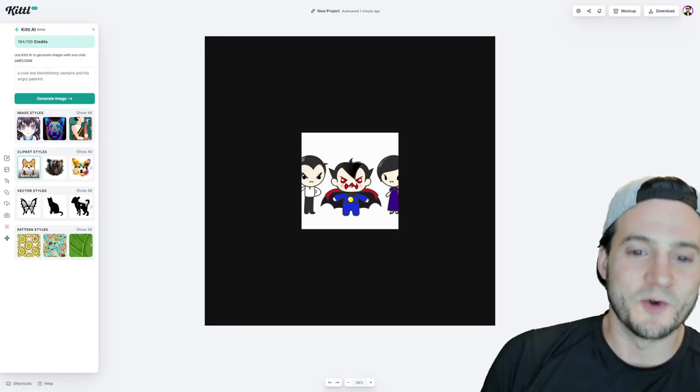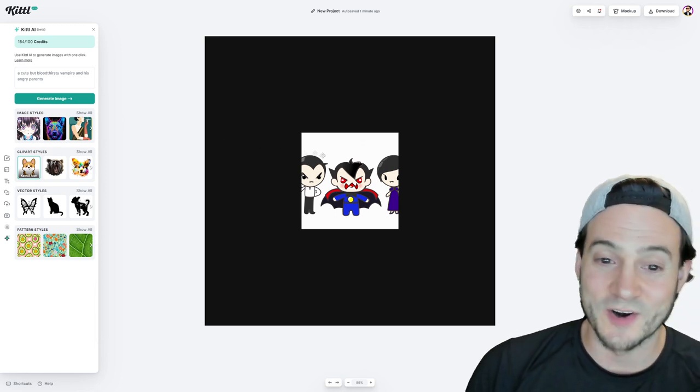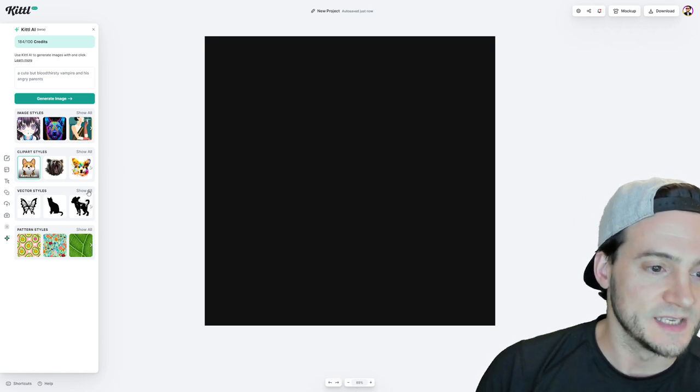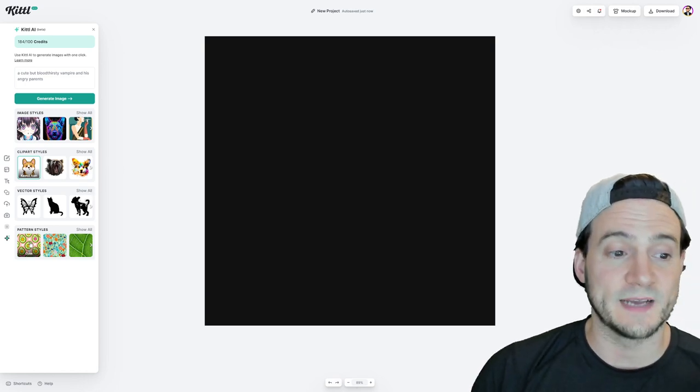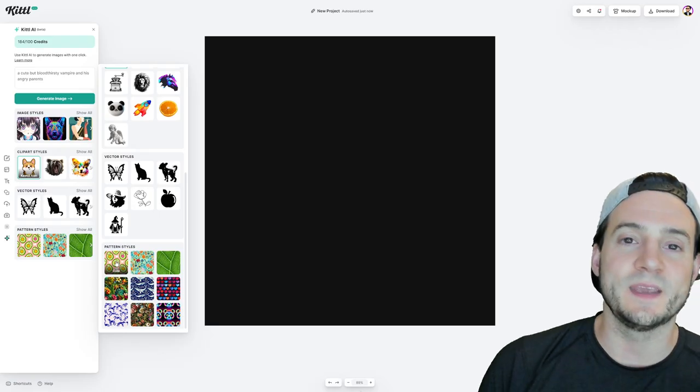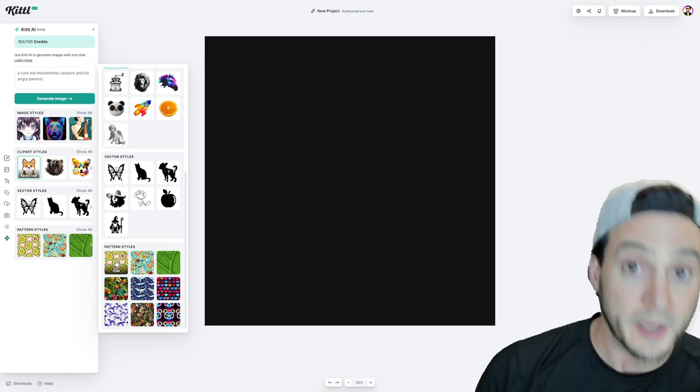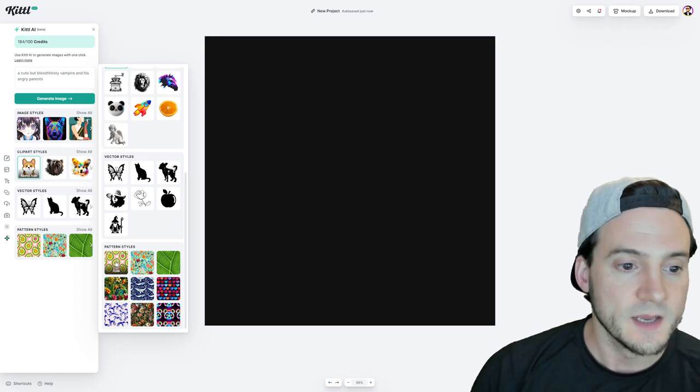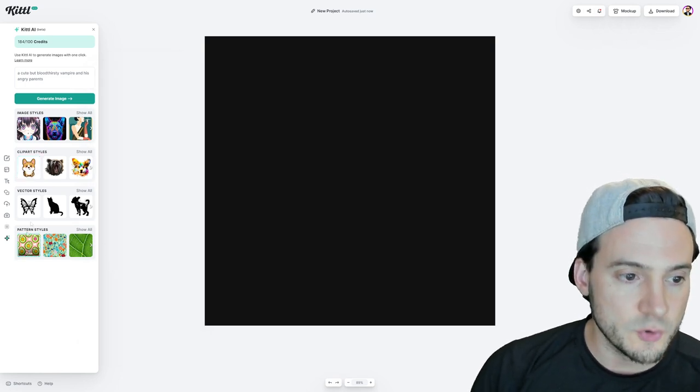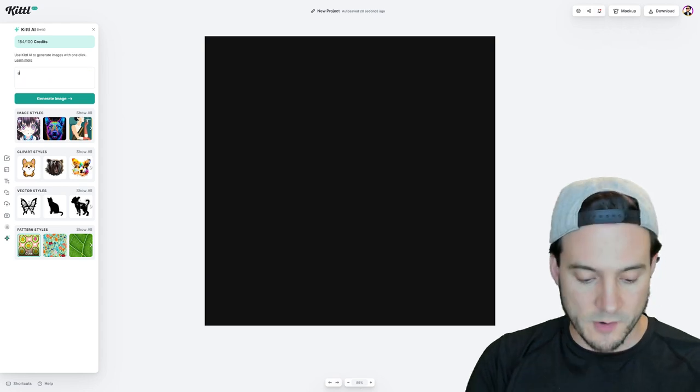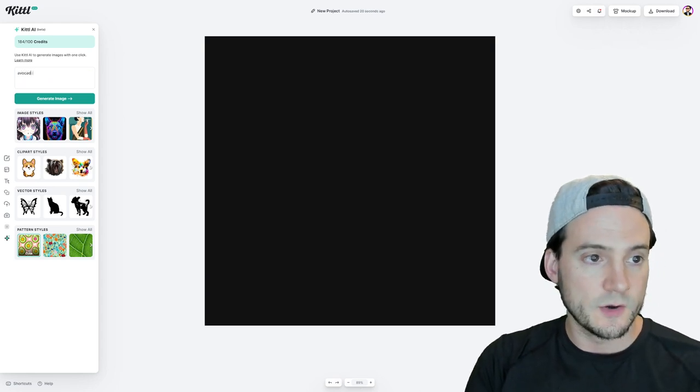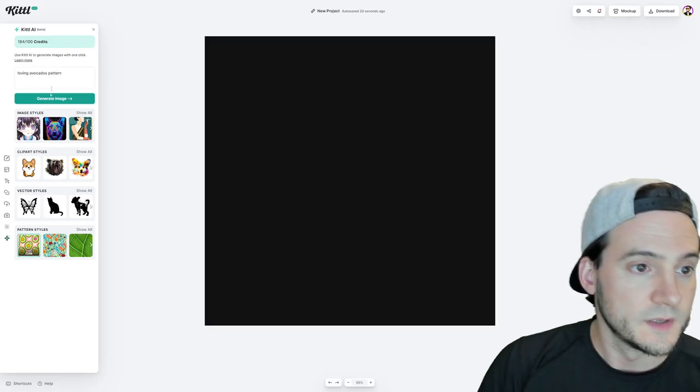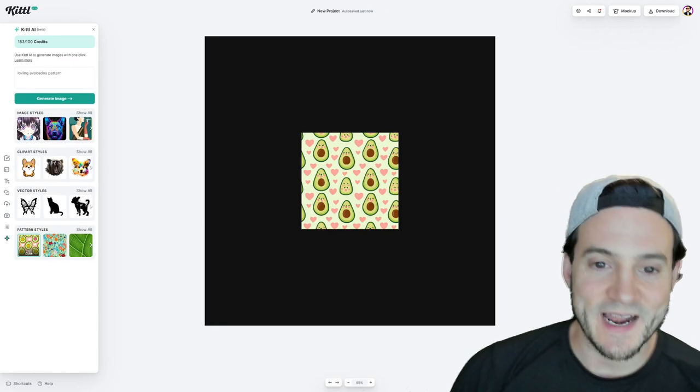All right. And we have our kawaii style vampire family. They are cute as requested. Now what's something more along the lines of what we might actually use. Oh, by the way, guys, they can do like patterns too. Check this out down here at the bottom. We should skip ahead. I mean, for me, I love selling like all over print style products, for instance, like tumblers, even, you know, tumblers sell all day. Well, how about like a cute pattern style? Why don't we just roll with the demo idea? Avocado loving avocados pattern, generate image. Let's see what it comes up with and check that out.